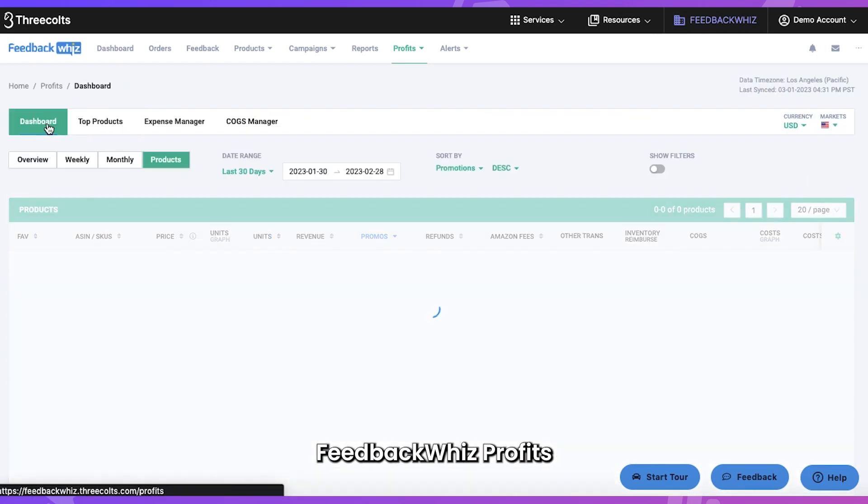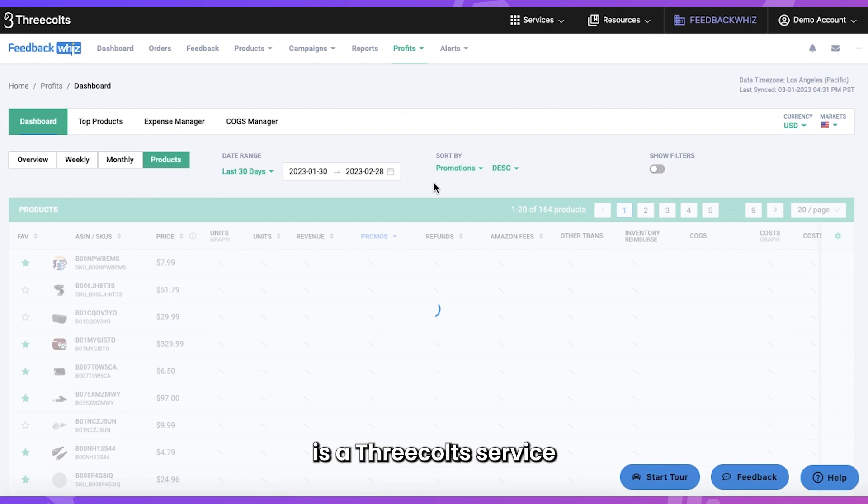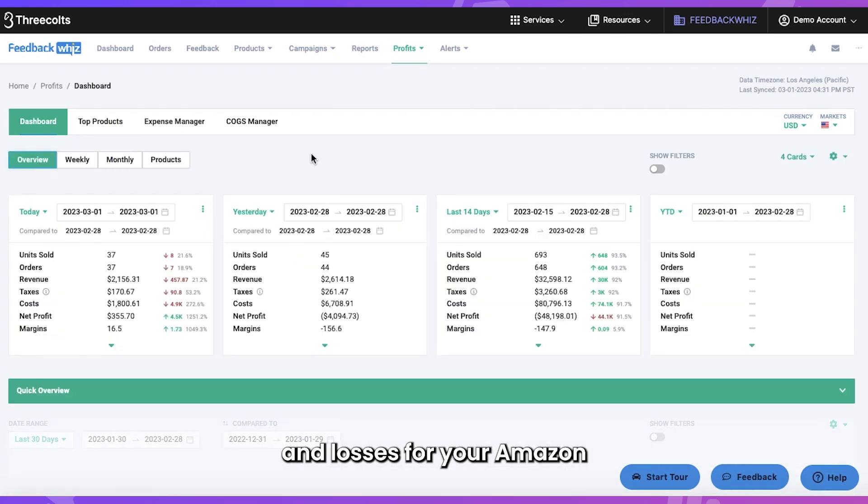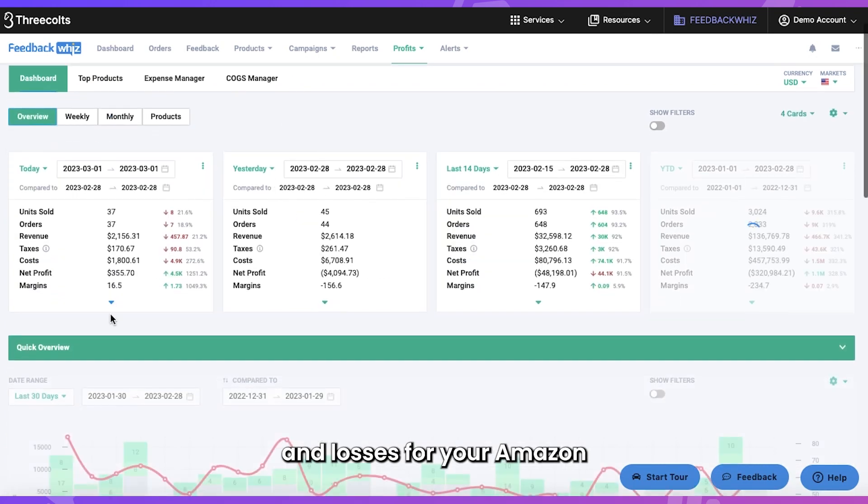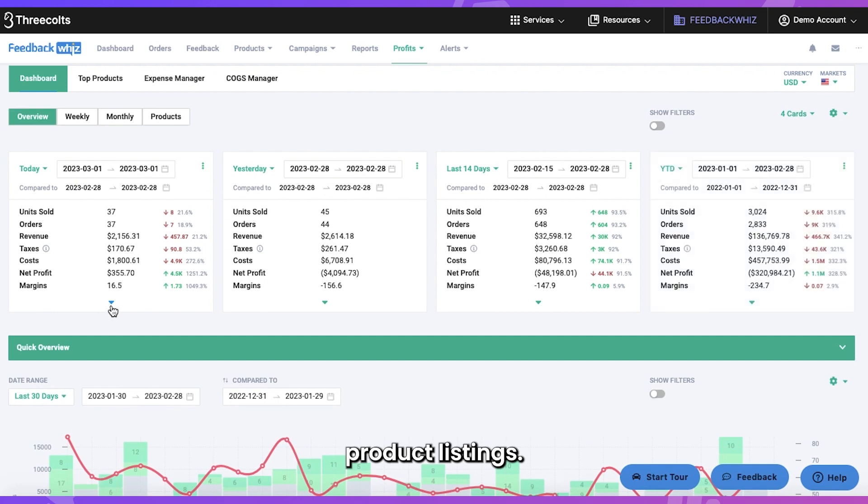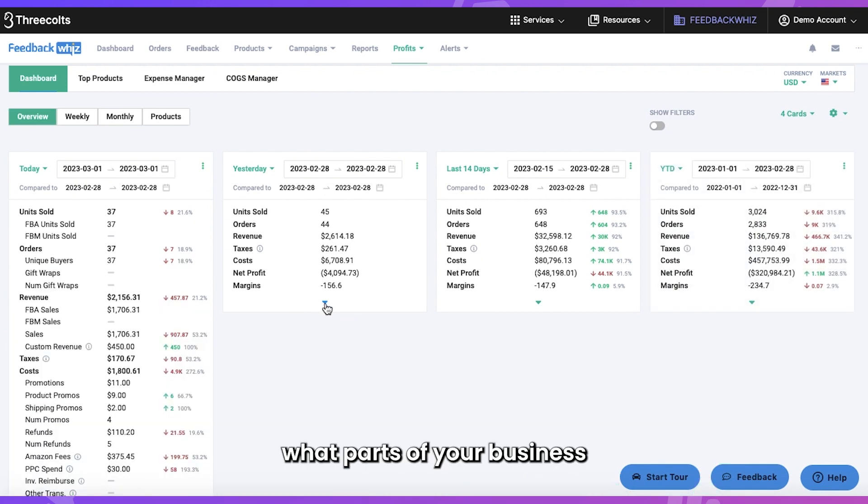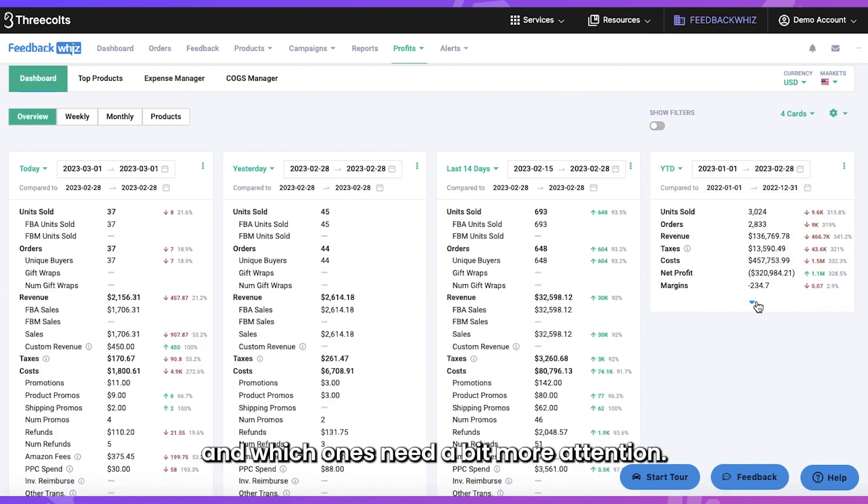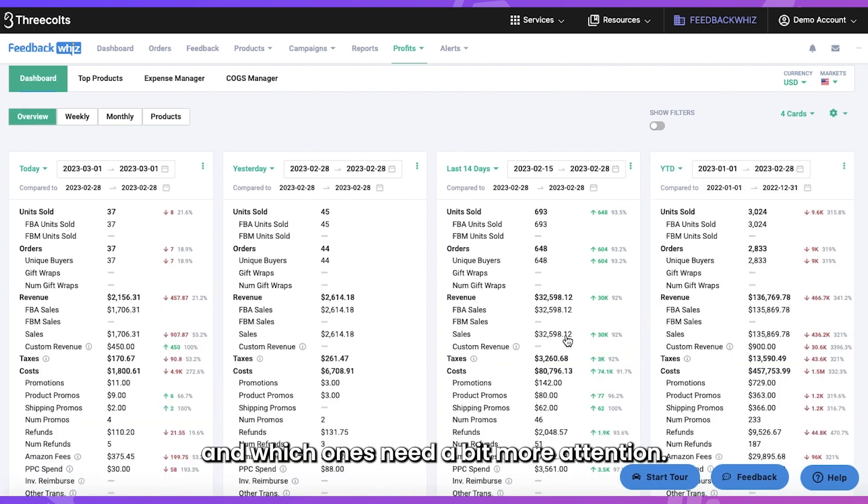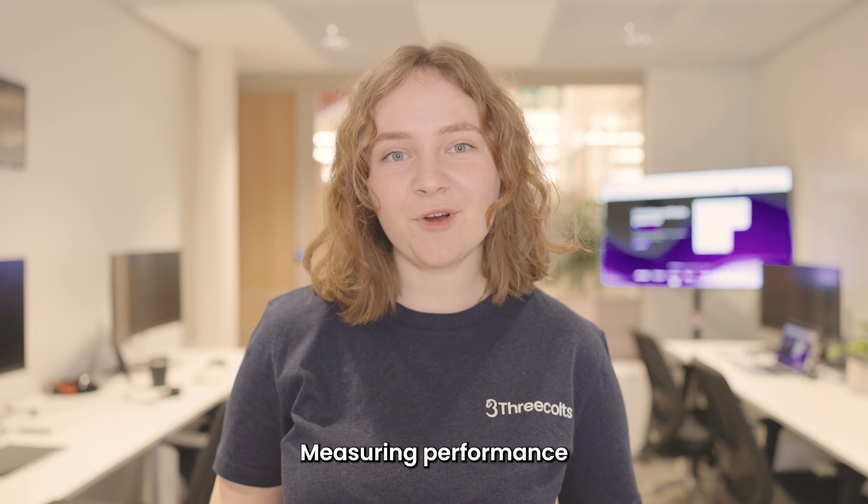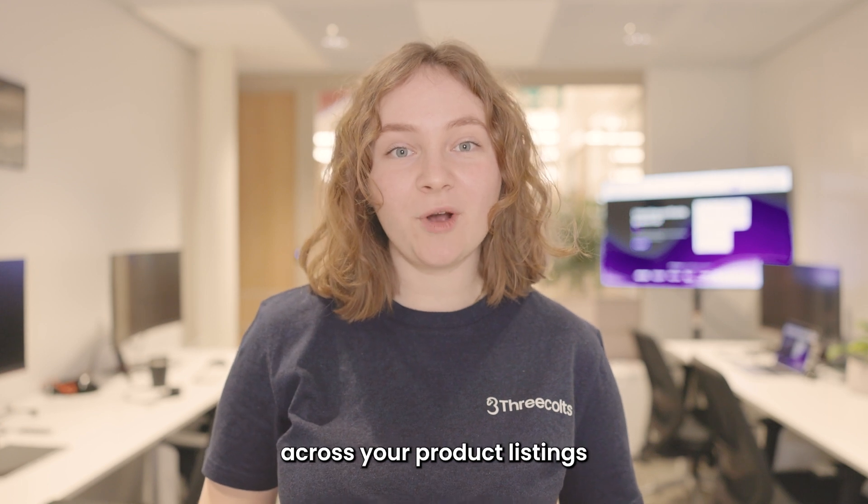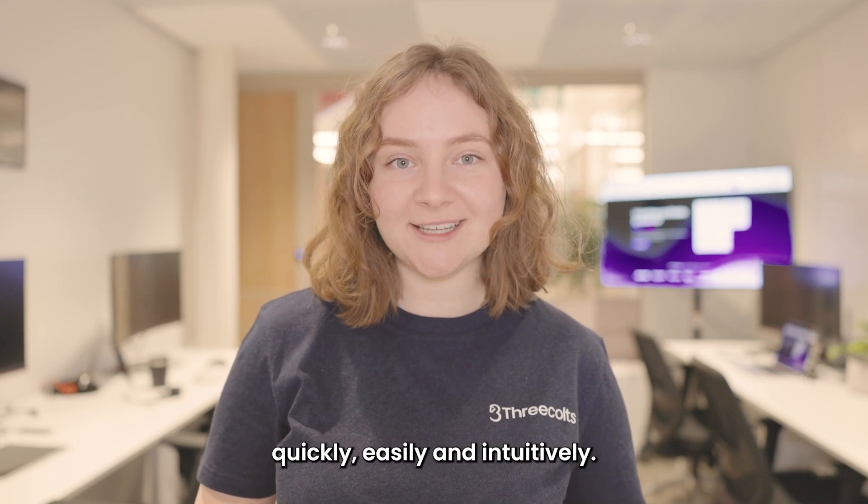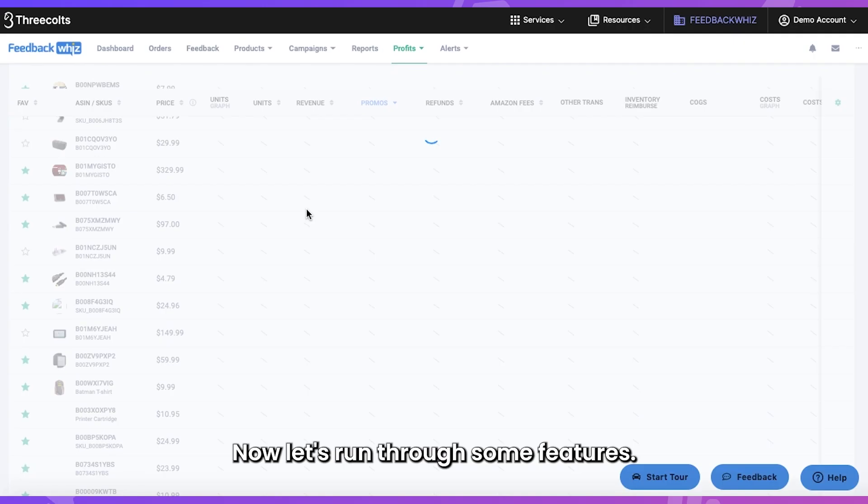Feedback Whiz Profits is a Three Colts service that helps you in three ways. You can track your Amazon profit and losses for your Amazon product listings. Identify what parts of your business are profitable and which ones need a bit more attention. Measuring performance across your product listings quickly, easily, and intuitively.